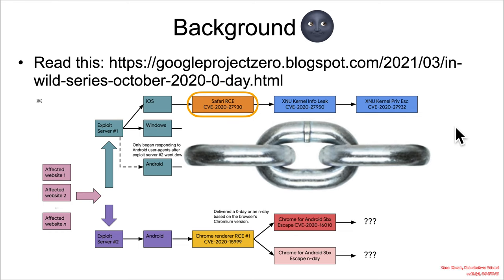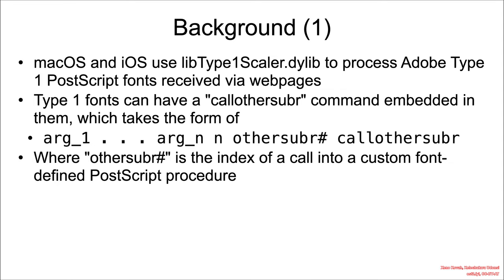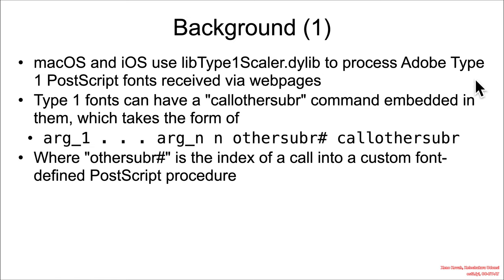What was the actual Safari vulnerability? macOS and iOS both use this libType1Scaler.dylib, which is a dynamic library to process Adobe Type 1 PostScript fonts received via web pages. If you look at other examples in this class, you'll see that fonts are just another type of juicy asset content, just like images and other complex data formats.